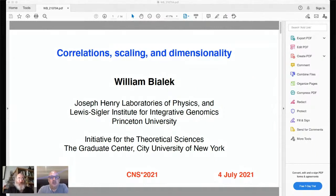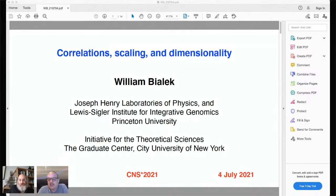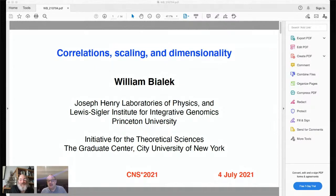Hello everyone. Welcome to our second keynote session. In the comments, can someone just please confirm that they can hear and see the screen? I'm assuming yes, someone is typing, I'm sure.